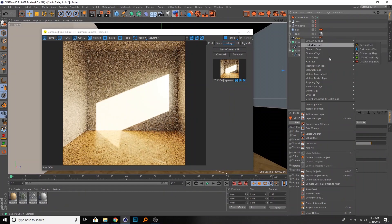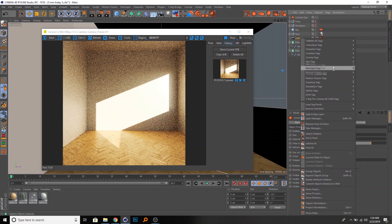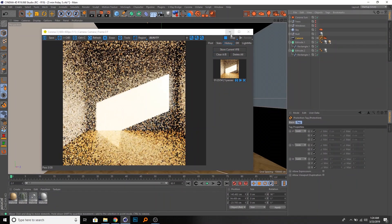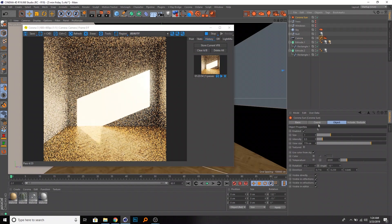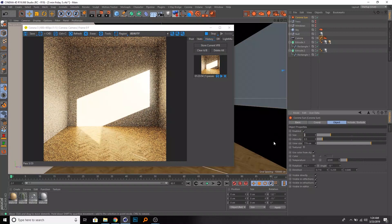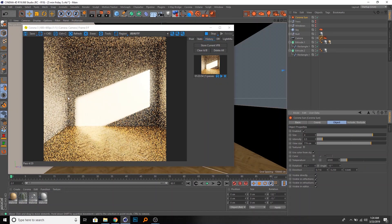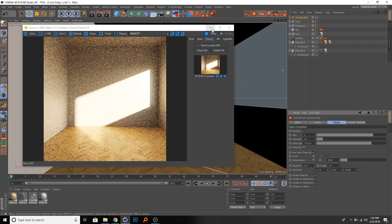We'll store this so we can have a before-and-after. Go to this tag and make a protection so we don't accidentally change it. The first thing we want to do with our sun is increase the size so we don't have these harsh edges.